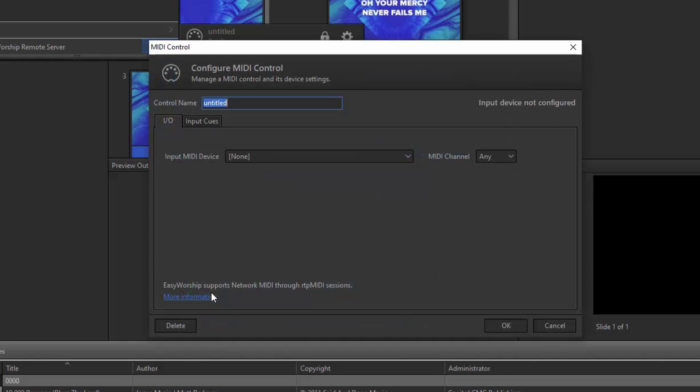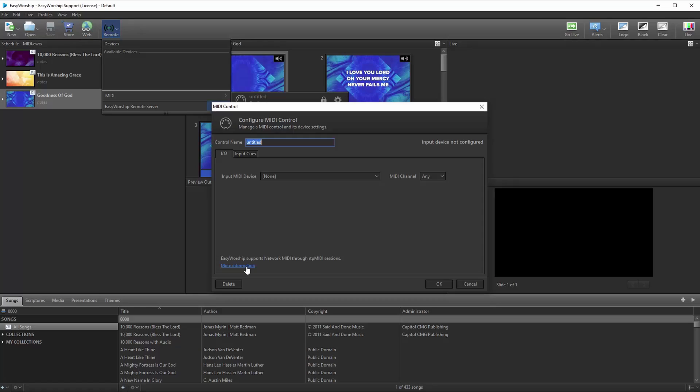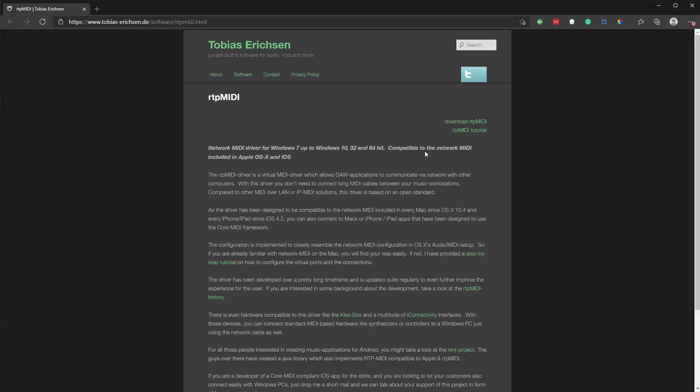When the MIDI control window opens, click the link in the bottom left corner that says 'more information' to download and install RTP MIDI. EasyWorship uses RTP MIDI for the network connection between your iPad or phone and the PC. When you click the link, a browser window will open with instructions and a link in the top right corner to download RTP MIDI.